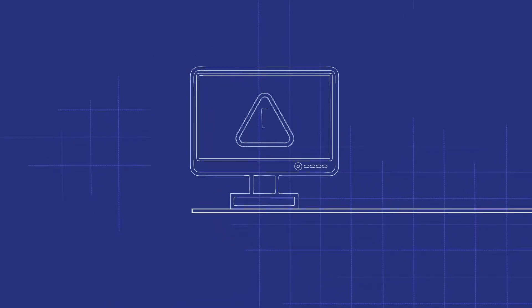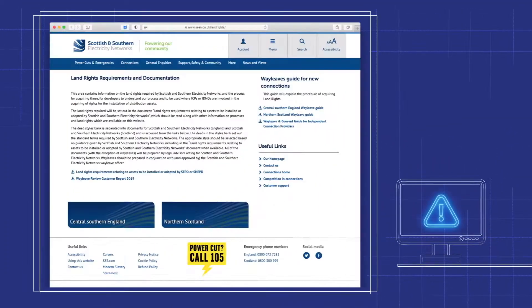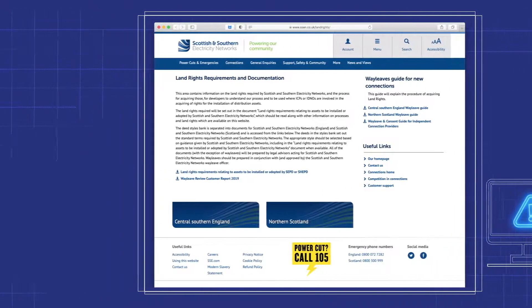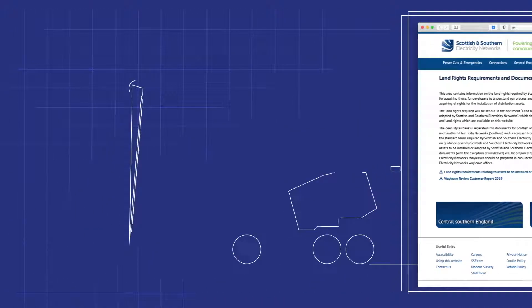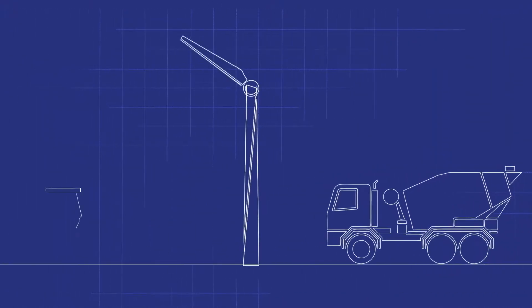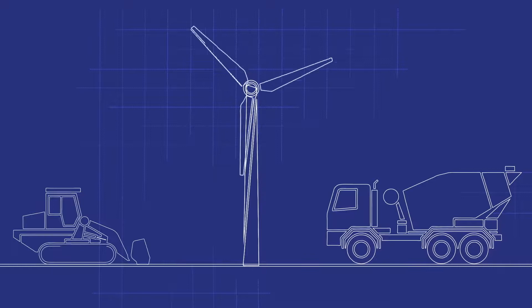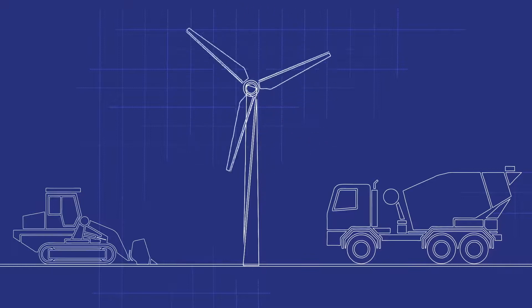There are several agreements and contracts that will be completed before we can connect your site to the network. Once you have dealt with any legal requirements, it's time to build and connect your project.